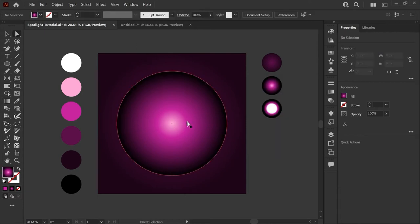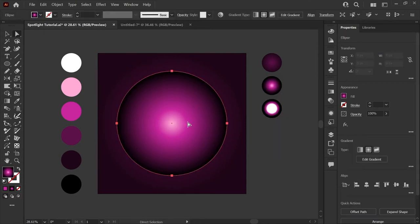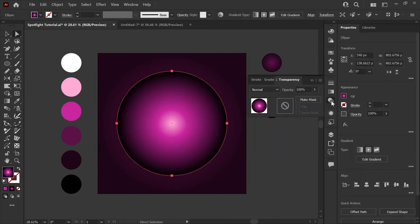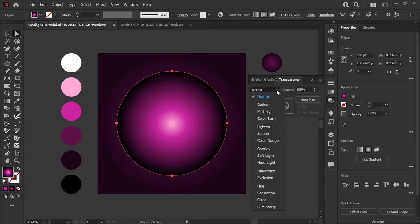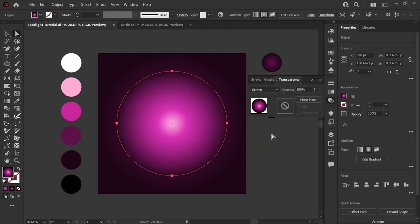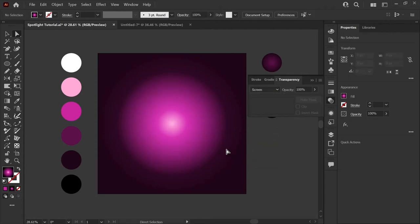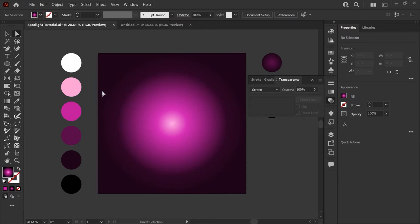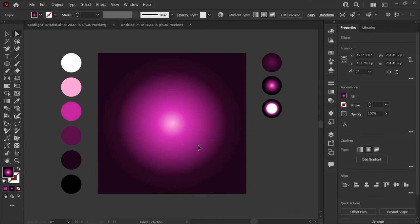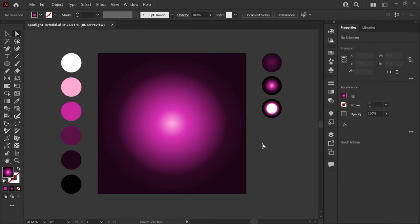To see this in action, go ahead and select your circle and open up the transparency panel. Using this drop down we're going to go to screen mode and now you can see that there's a feathered edge all the way around our circle. You can also see that the brighter colors in our gradient are having the effect of lightening the background now.